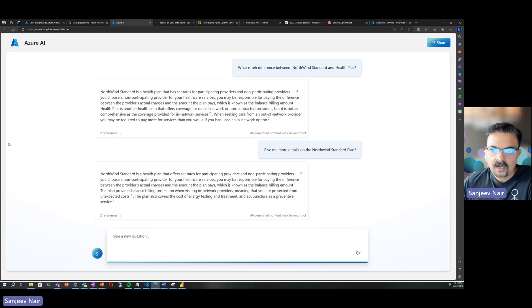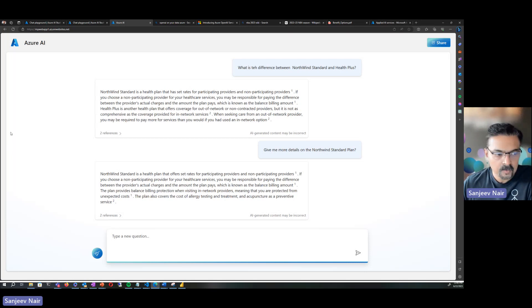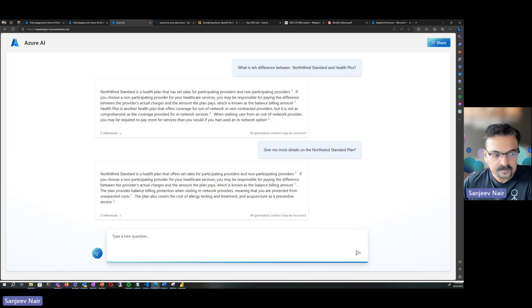That's this new feature called 'bring your own data' to Azure OpenAI. Thank you so much.